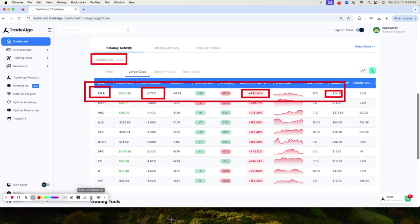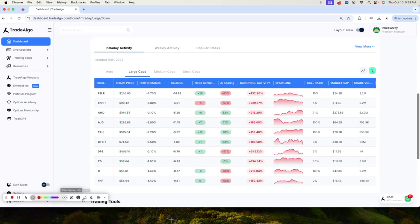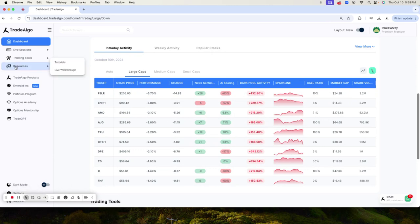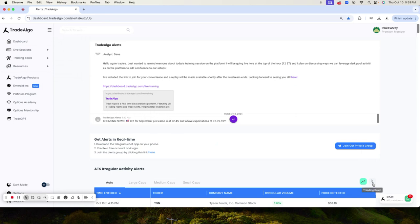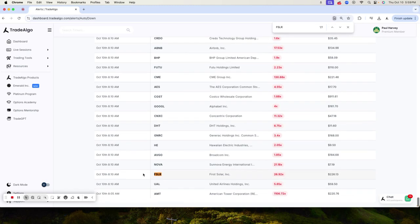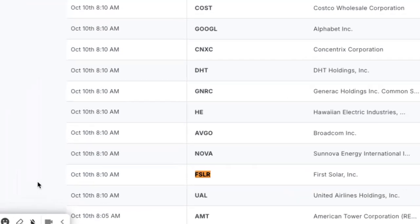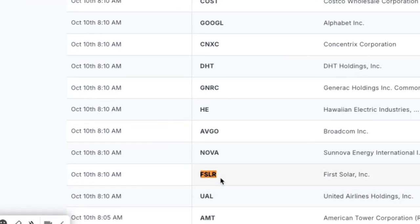Following along with this doesn't get easier here as a Trade Algo client. Going into the trade alerts, you would have seen FSLR on top of the dashboard as early as 8:10 in the morning. This is just 10 minutes after 8 a.m. Eastern Standard Time